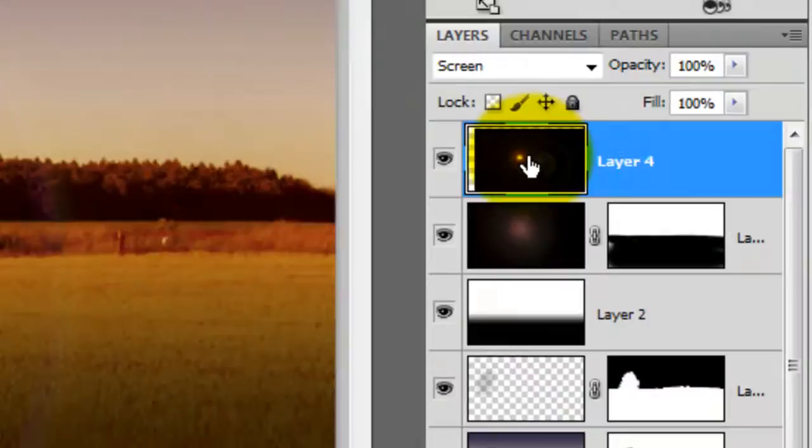Click on your top layer and press Ctrl, Shift, Alt, E or Cmd, Shift, Option, E on a Mac to make a composite snapshot.